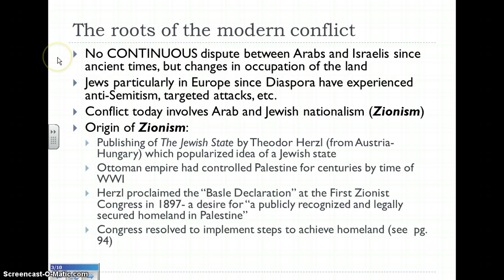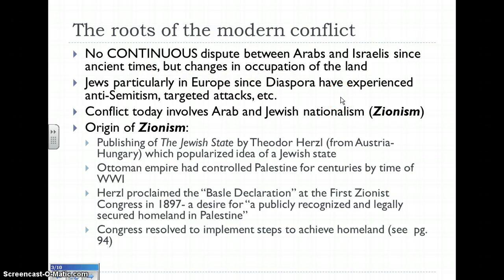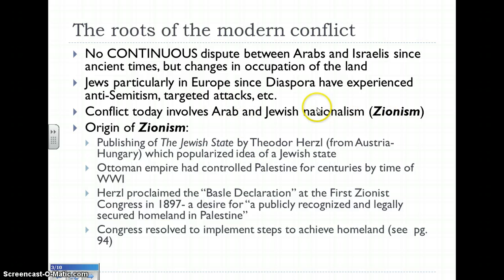It's important to note that there hasn't been an ongoing fight since ancient times — rather, it's been changes in who occupied the land at different times, whether Jews, Romans, or later the Muslim Arab tribes. Since the time of the Diaspora, Jews, particularly in Europe, have experienced a lot of anti-Semitism and targeted attacks. In Russia in the late 1800s and early 1900s, there was a series of pogroms — attacks on Jewish villages — creating a great desire among Jews in Europe to have a homeland again. When we look at the conflict in modern terms, it's basically about Arab and Jewish nationalism. Jewish nationalism is also called Zionism.